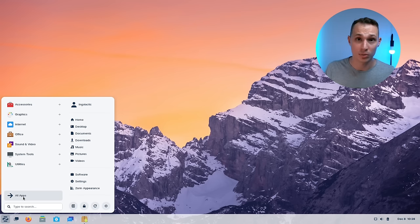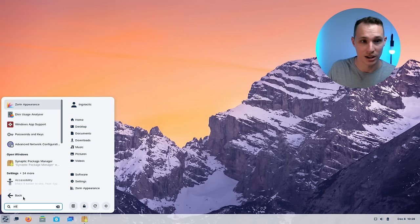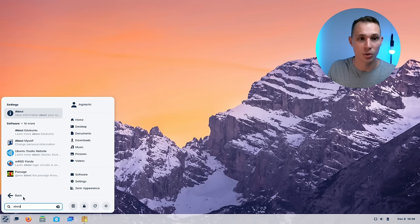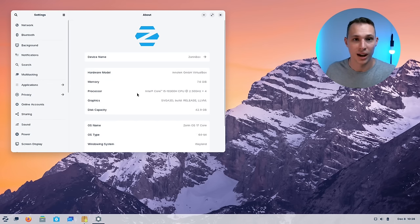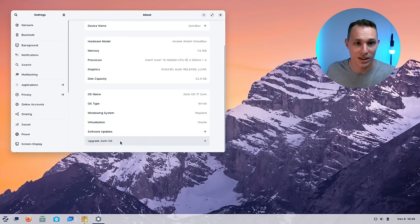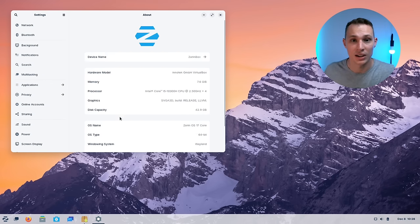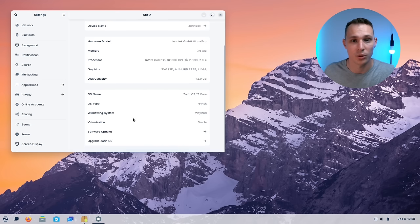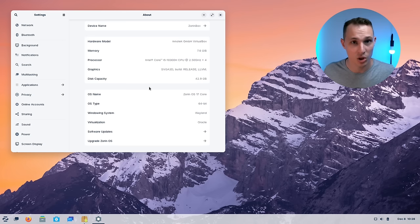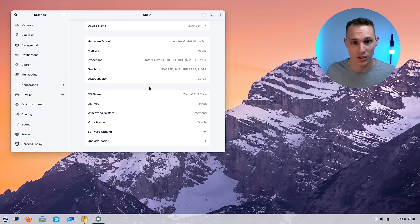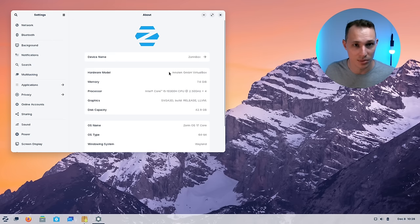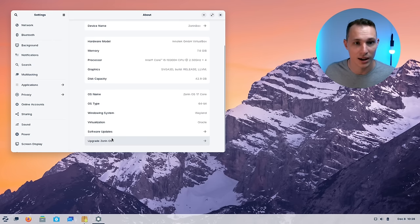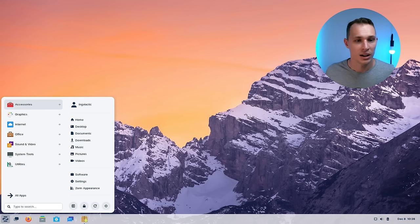It's also worth mentioning that the updater tool that Zorin has now to be able to directly upgrade Zorin OS in place is a huge quality of life upgrade so that people who have used previous versions of Zorin OS do not have to reinstall the entire system. They would just come into their system settings here and about and upgrade Zorin OS. So I think that's a fantastic addition.